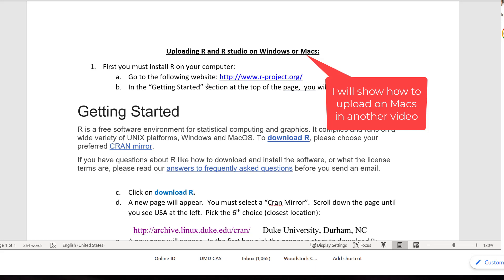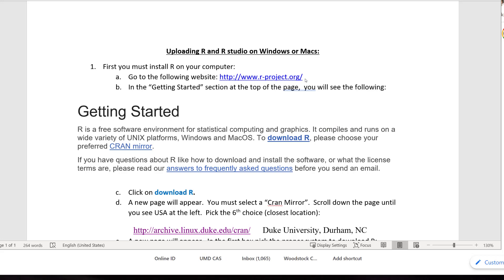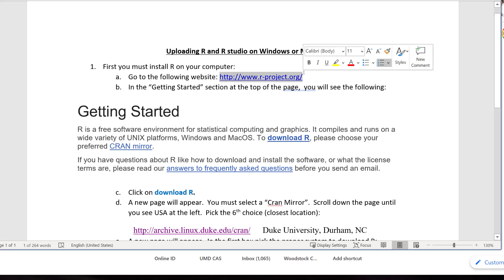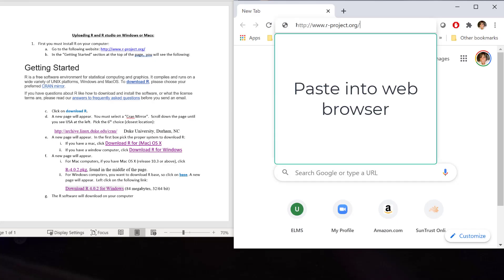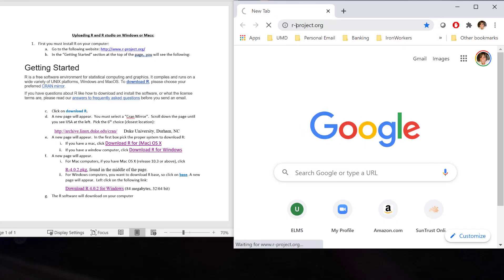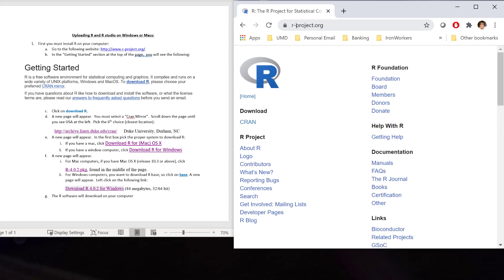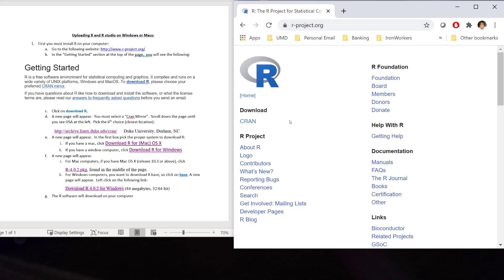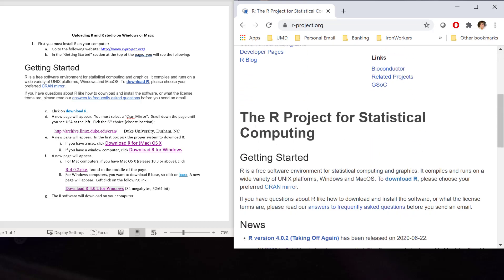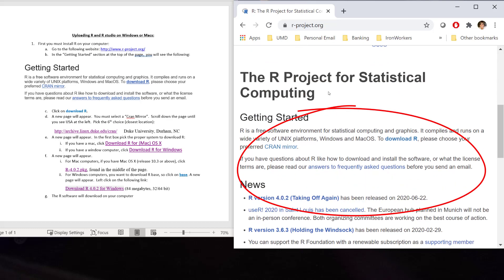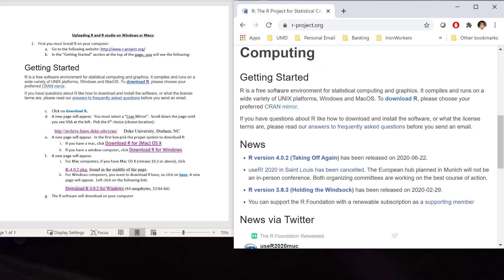The first thing you need to do is go to this website that I have right here. I'm going to copy that link, control C, and go to my web browser and put that in there. Now I'm brought to the R website where I can download what I need. If you scroll down, you'll see this paragraph, the R project for statistical computing, getting started. We want to download R, but first we need to pick what's called our CRAN Mirror.